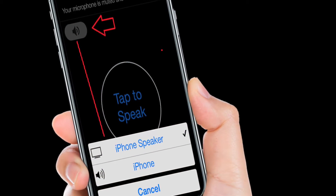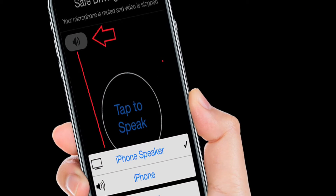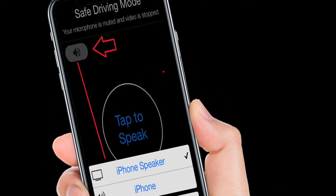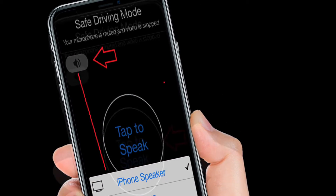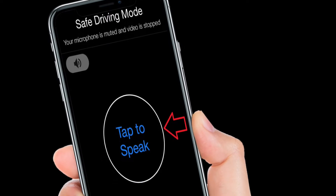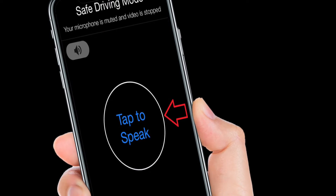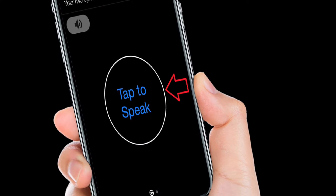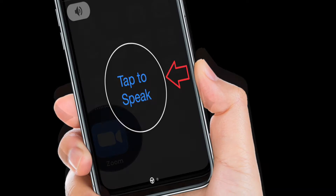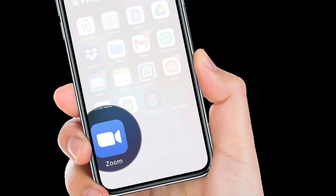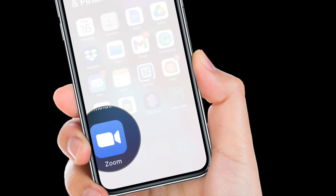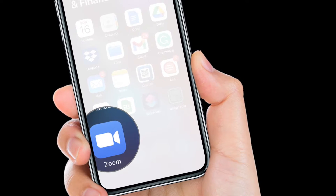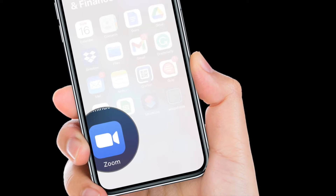Hi friends, what's up! This is RK from 360 Reader. Right now I'm going to show how you can enable or disable safe driving mode in Zoom on your iPhone or Android device.